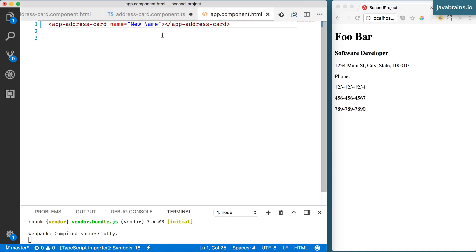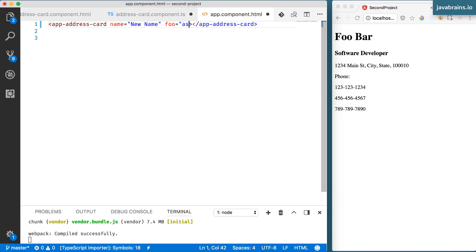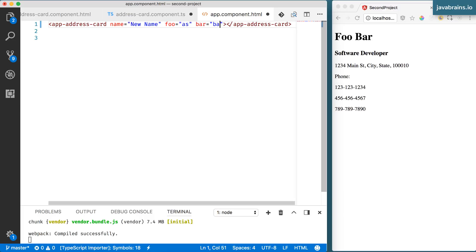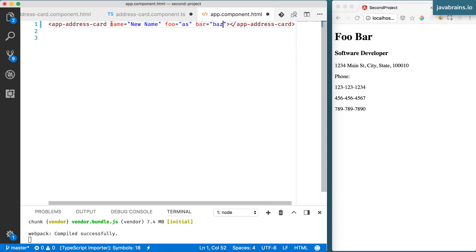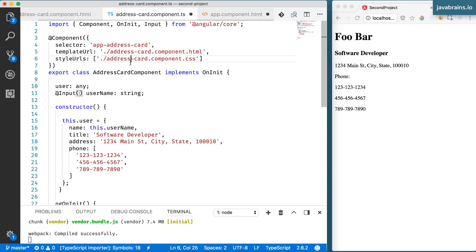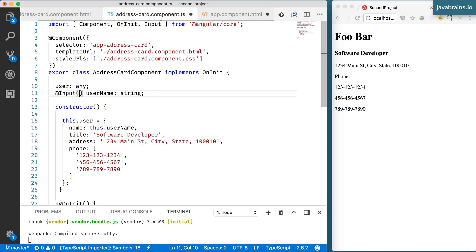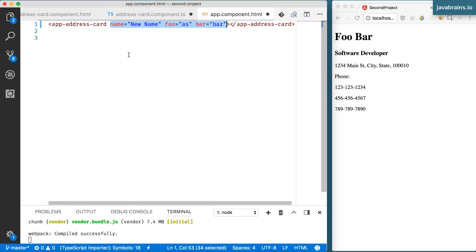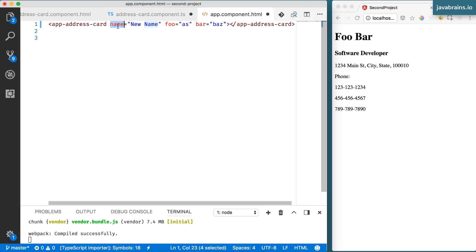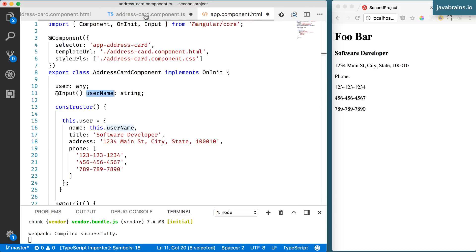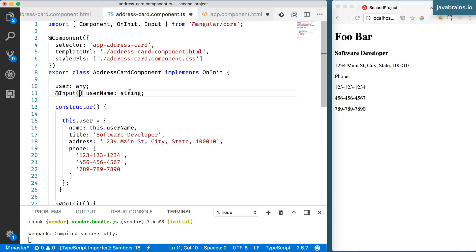So there could be a bunch of properties over here, a bunch of attributes, foo equals something, and then bar equals something. So you have a whole lot of properties over here. What you need to do is tell Angular which property you're actually interested in, which value does it actually need to set to this username field. You do that by specifying the property here, which happens to be name within these parentheses.